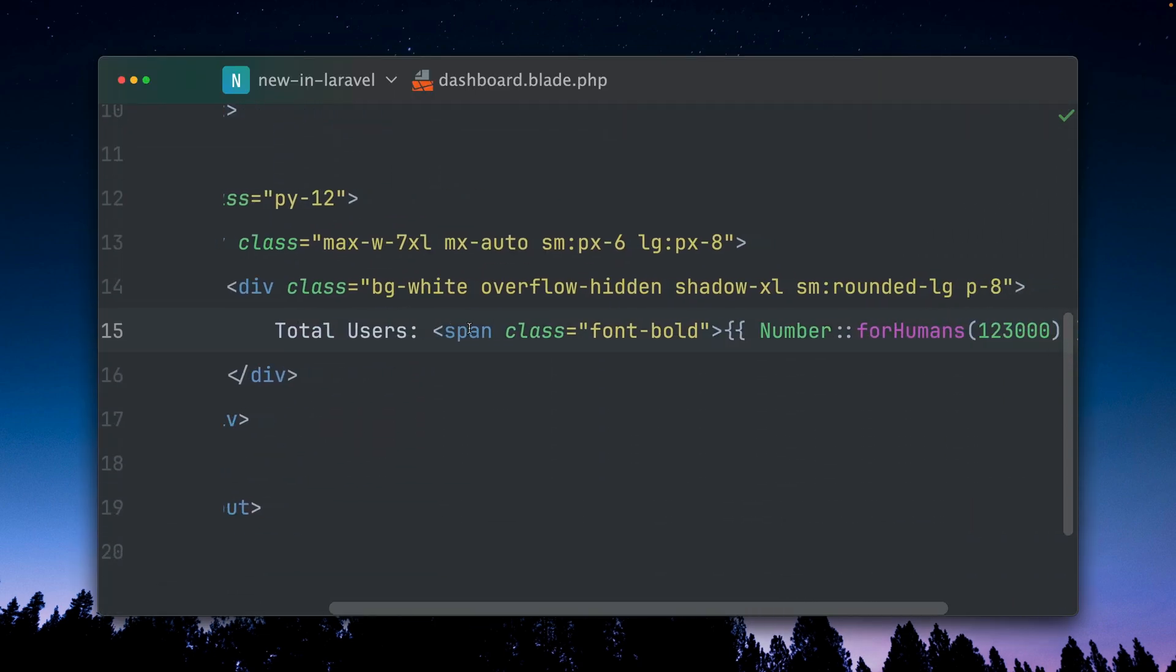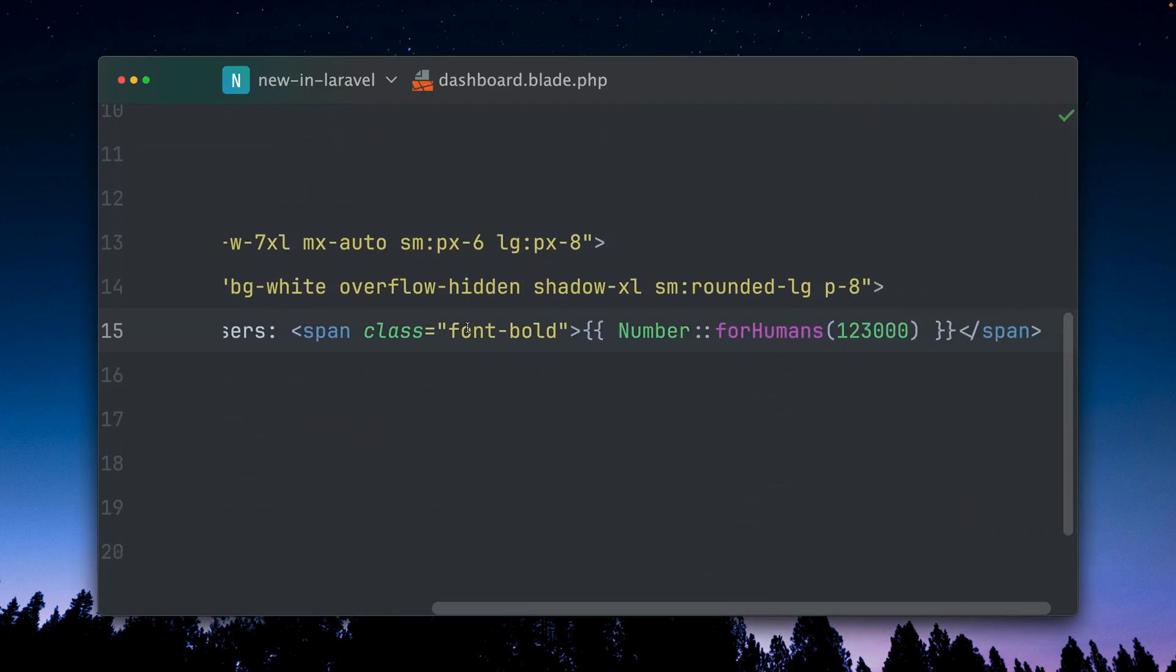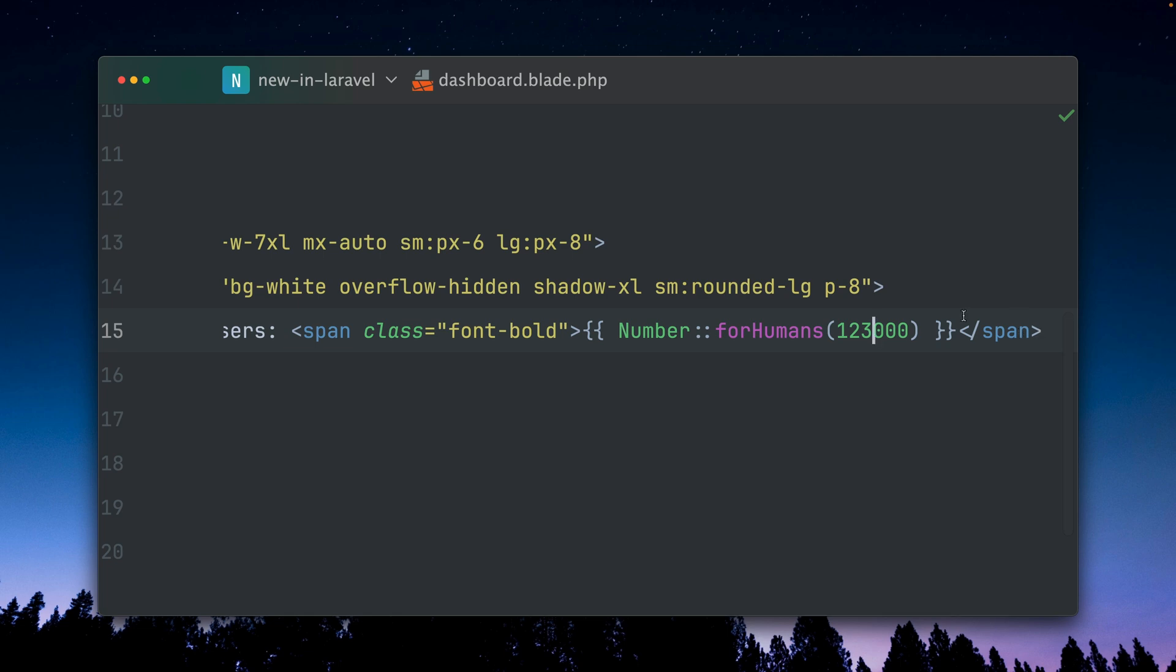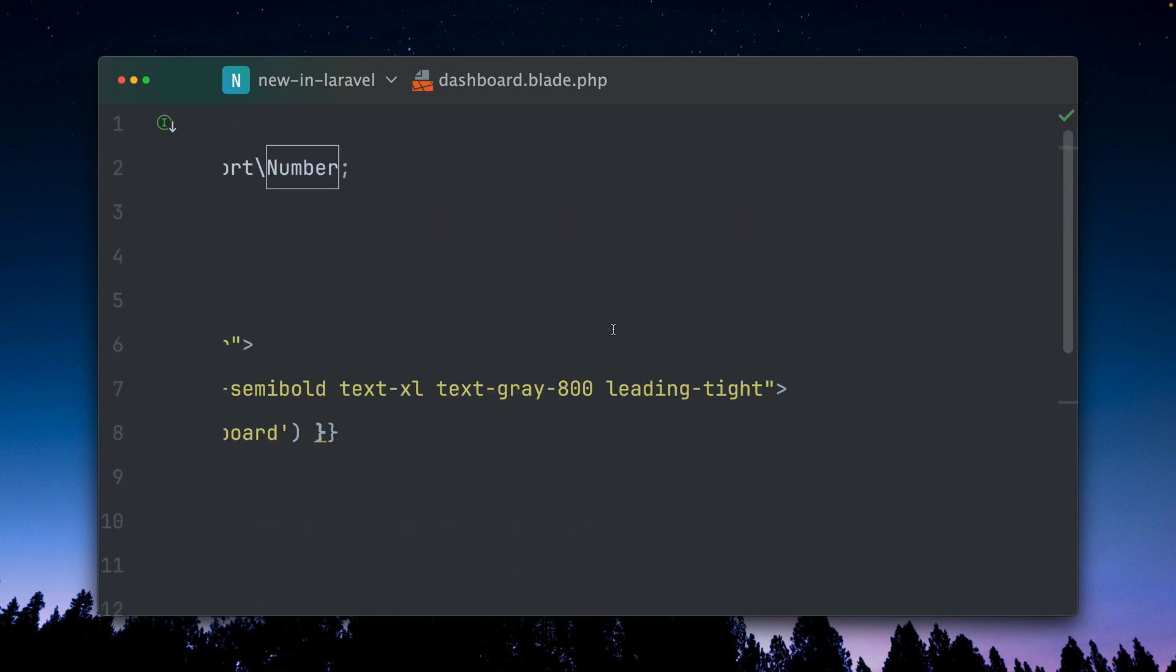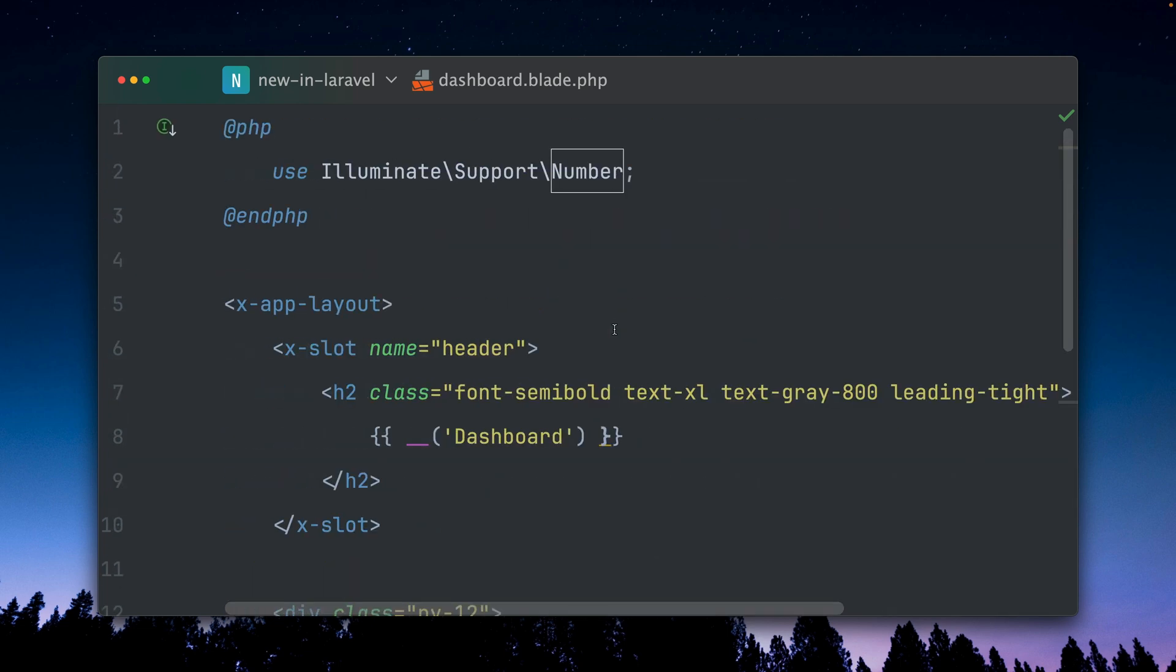I'm showing the total users and I'm using the new number service, the number helper, to show this number of users with the forHumans method. In order that I don't need the full namespace here, I have imported here above in this blade file. This is how this works and that's not too bad.